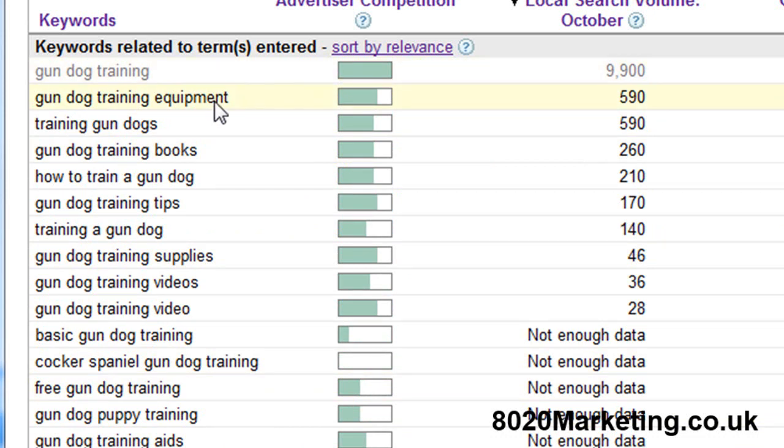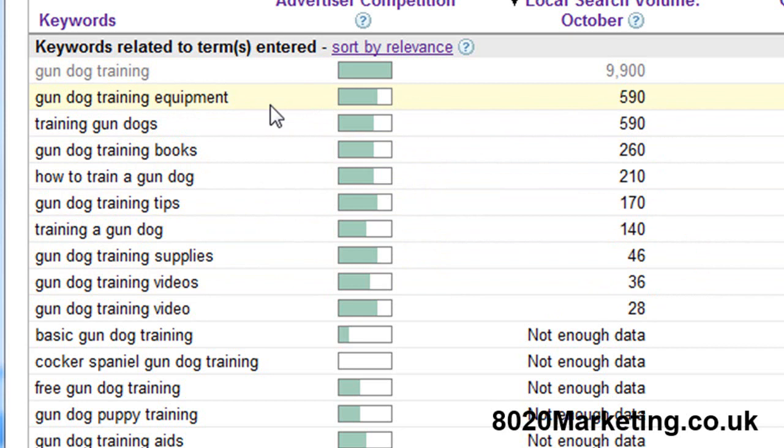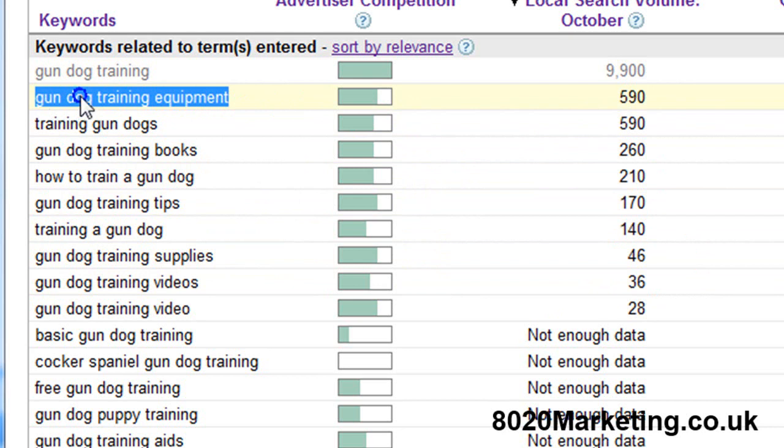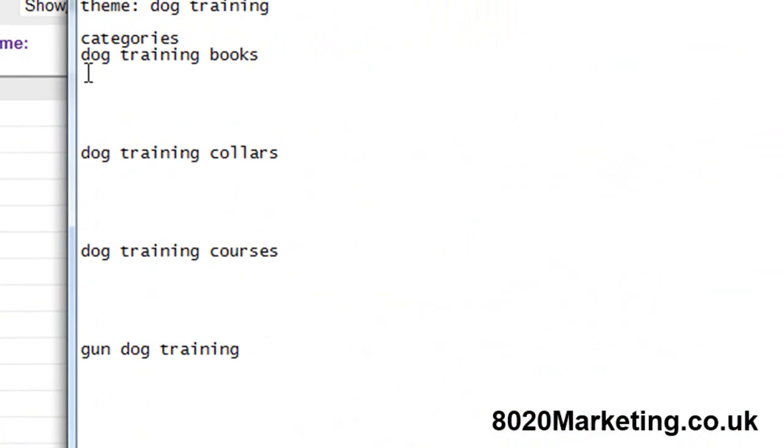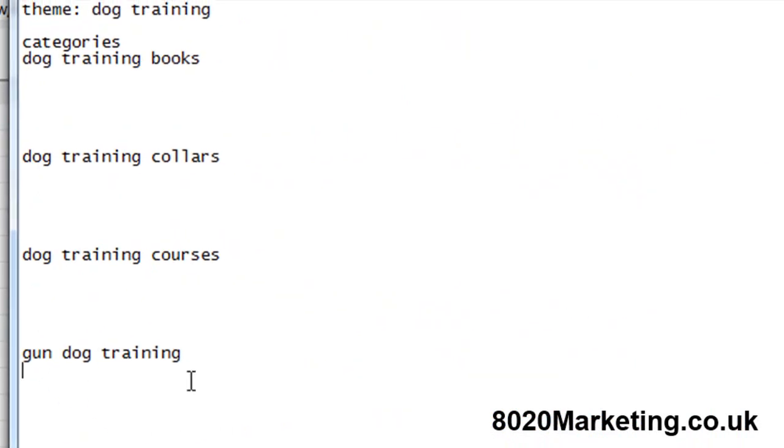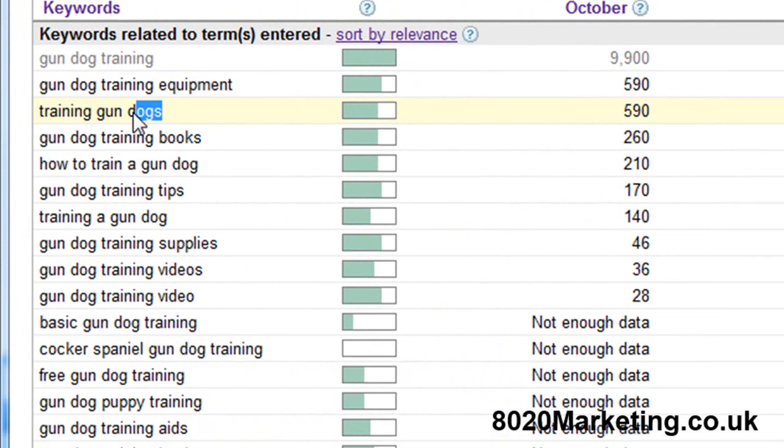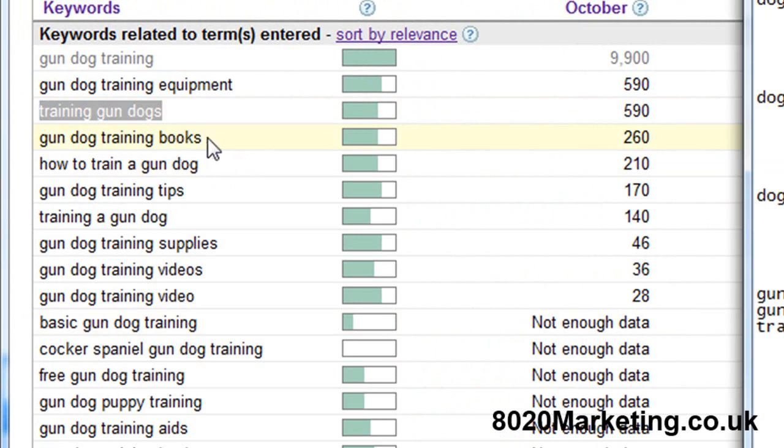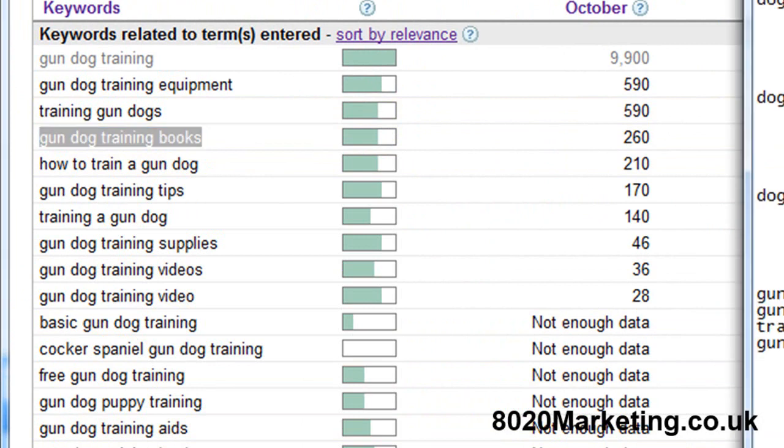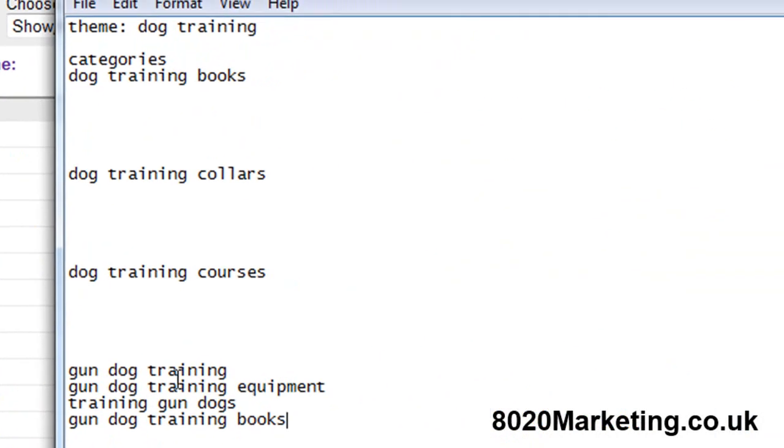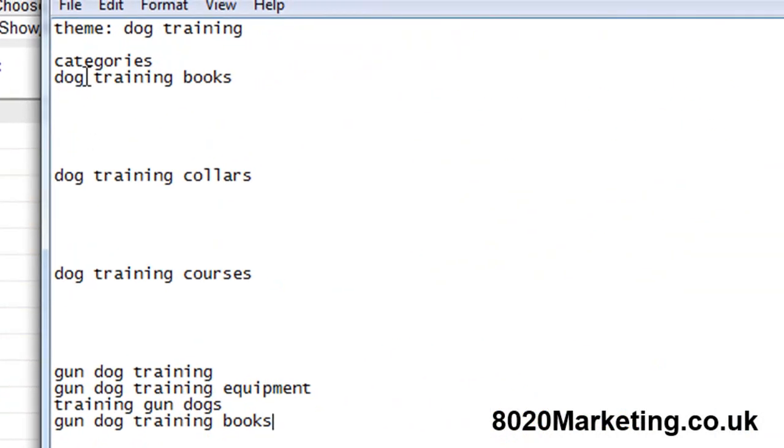As we can see there's a few pages here regarding gundog training with some decent volume of people that use these keywords at the search engines. The next one we're going to use is gundog training equipment. For ease of use I'm going to copy this and add it to gundog training category keyword. I'm also going to add training gundog training books, copy that keyword, something I can write something about. You get the picture and you do this for each of these main category keywords until you've got a structure building up underneath the category.